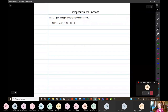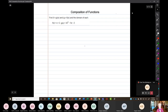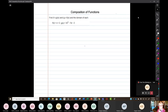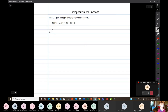We're going to start off talking about composition of functions. We've talked about this before, but now we're applying it generally to all functions. Here we have two functions: f(x) equals x plus 2, and g(x) equals 3x squared minus 5x.